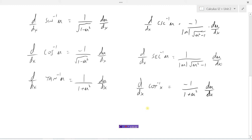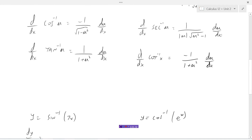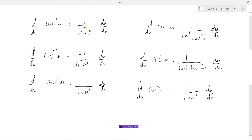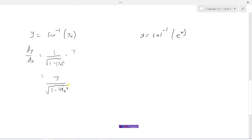Now let's take a look at some examples where we're taking the derivative of inverse trig functions. So let's say we've got to take the derivative of the inverse sine of 7x. So dy/dx equals — we're using the inverse sine, so that's 1 over the square root of 1 minus u squared, which gives us 1 over the square root of 1 minus 7x all squared, times du/dx, so the derivative of 7x would be 7. This becomes 7 over the square root of 1 minus 49x squared. So that's the derivative of this inverse trig function.